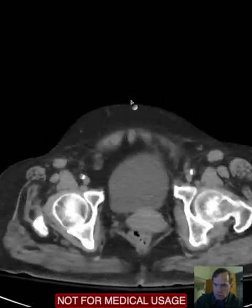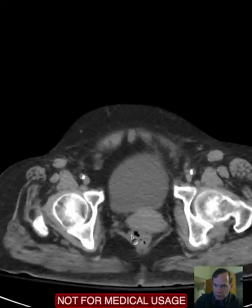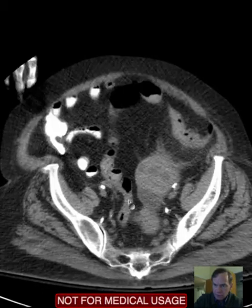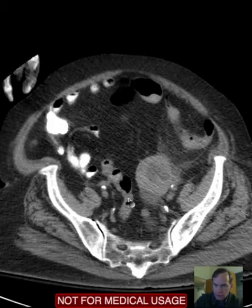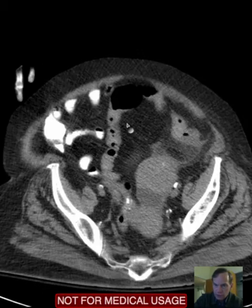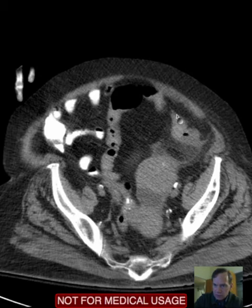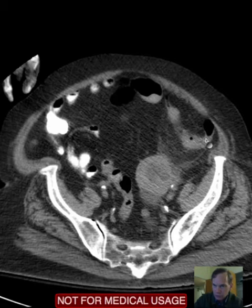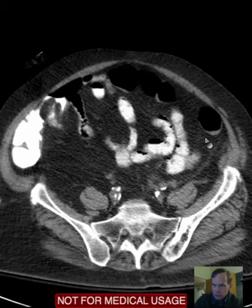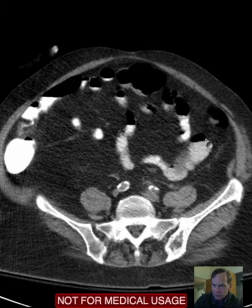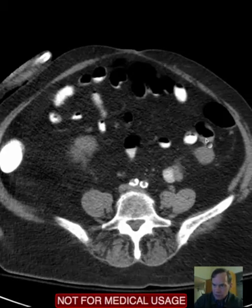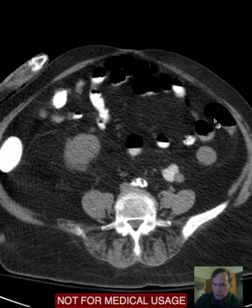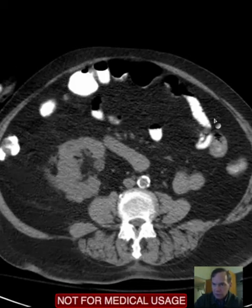Here we have rectum, and we can follow bowel reasonably well. Here we have the sigmoid colon, rather tortuous. Here we have the proximal sigmoid colon affected by that epiploic appendageitis. We can follow the colon back.